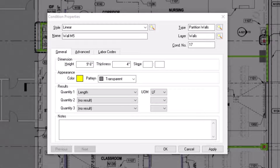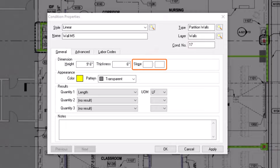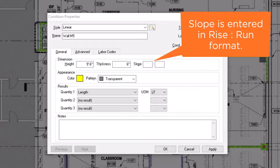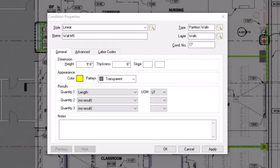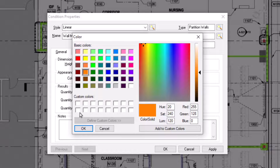The same formatting rules apply to the thickness field. Thickness can indicate how wide the line appears when you draw takeoff, or it can help calculate volume for items such as excavation trenches or continuous footings. Next, you have the option to indicate slope on your linear condition, indicated in Rise over Run format. The Appearance section lets you designate how the condition displays on the plans. You can assign a color by clicking on the color box — a variety of basic colors display, and you can also select from custom colors along the right.